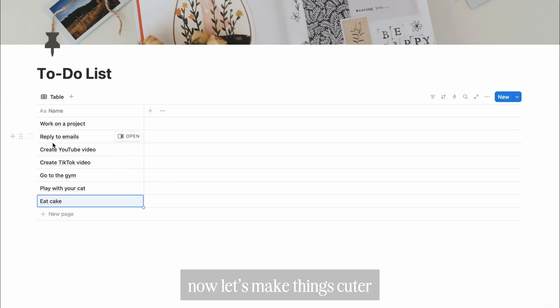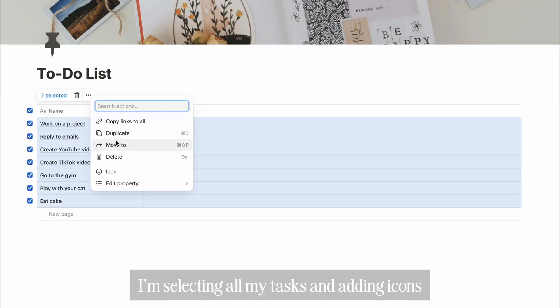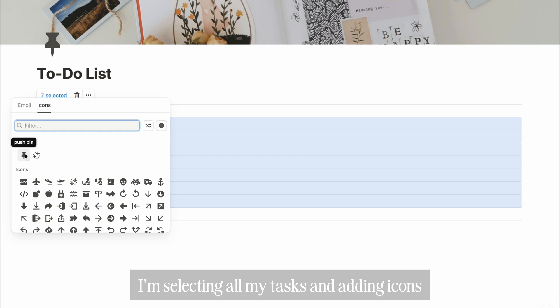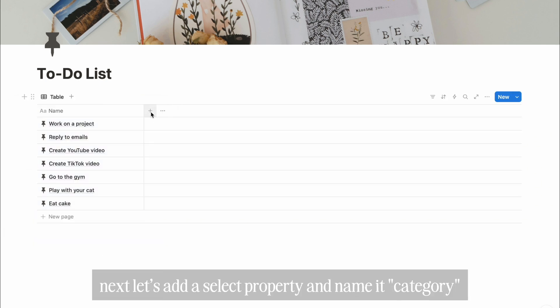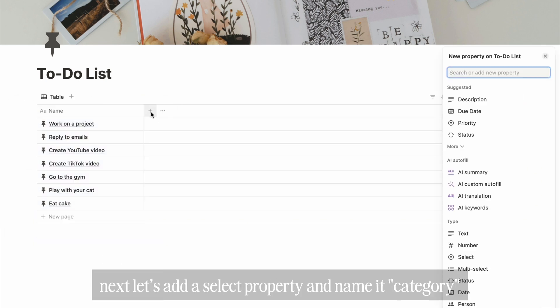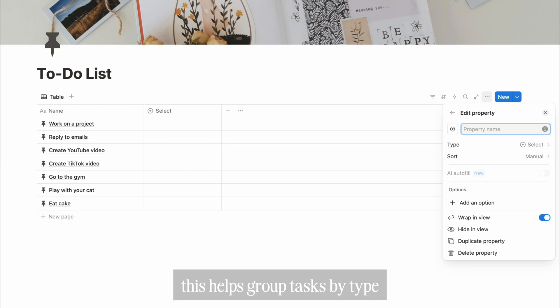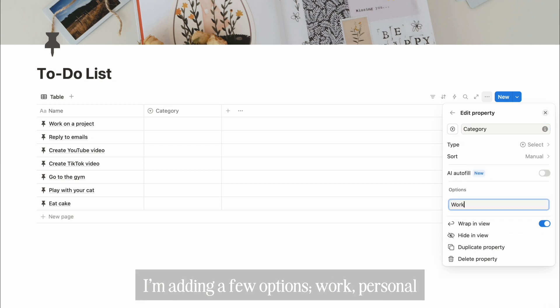Now, let's make things secure. I'm selecting all my tasks and adding icons. I'm going with this pin icon. Next, let's add a select property and name it category. This helps group tasks by type. I'm adding a few options.